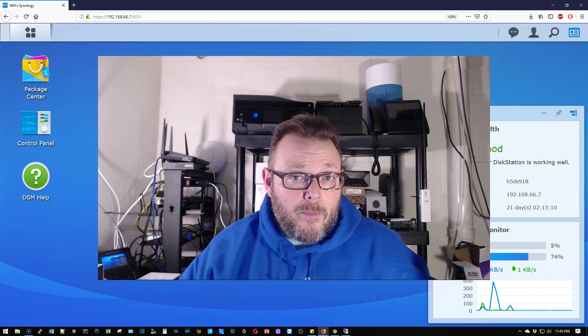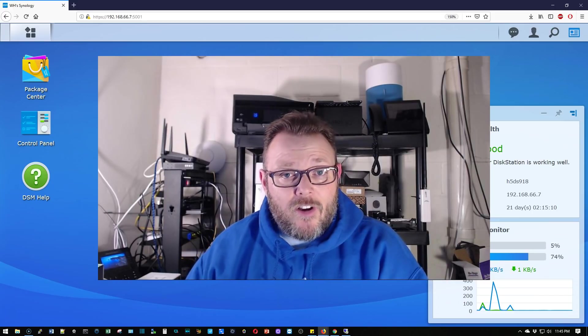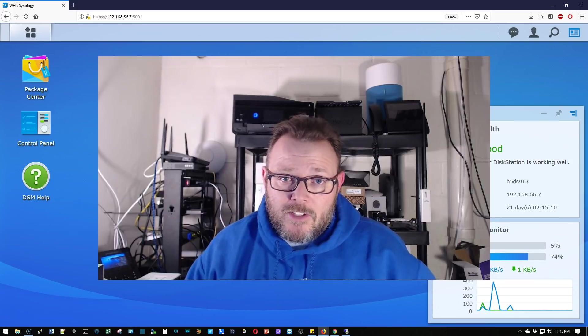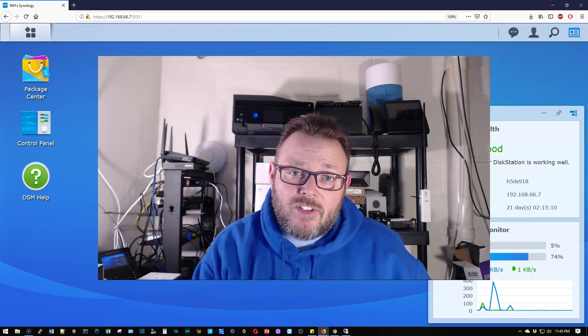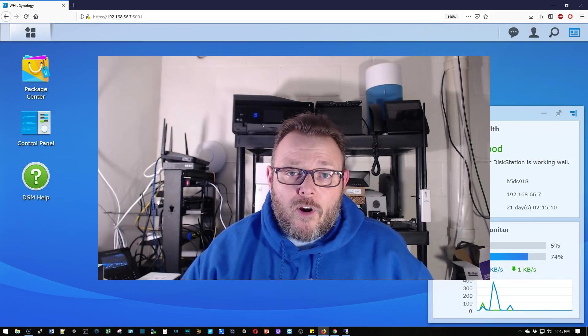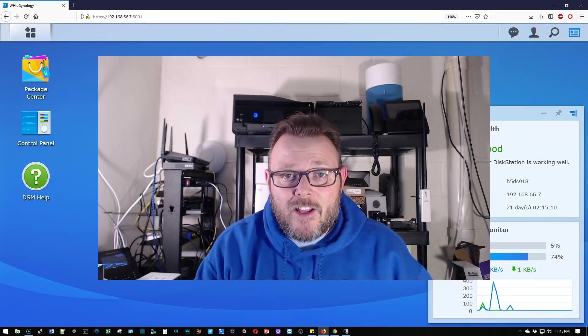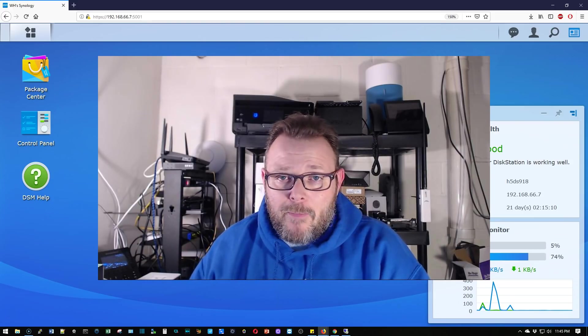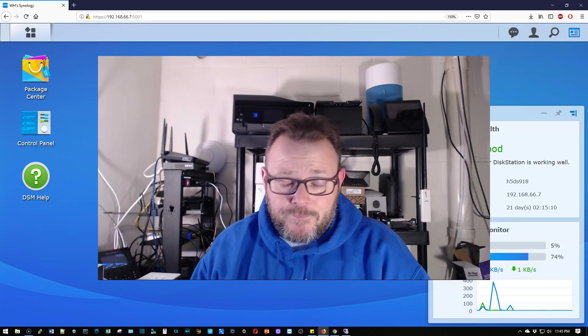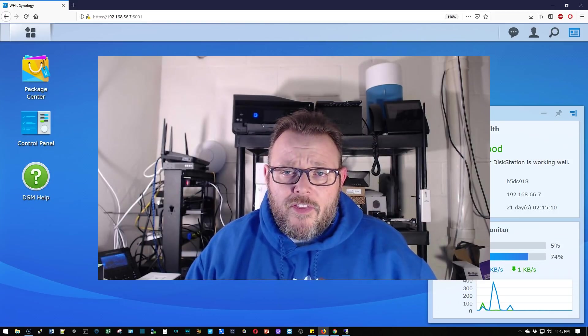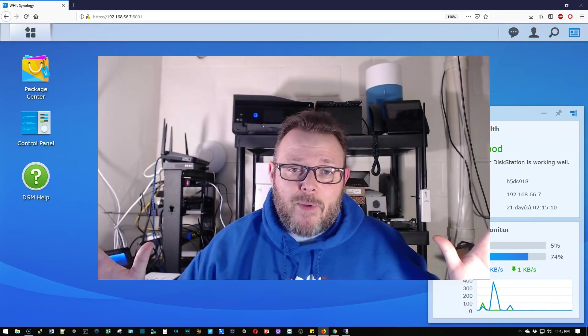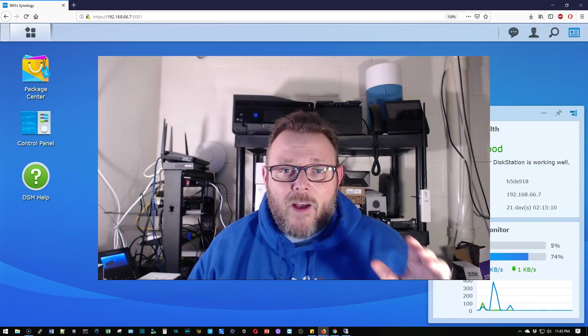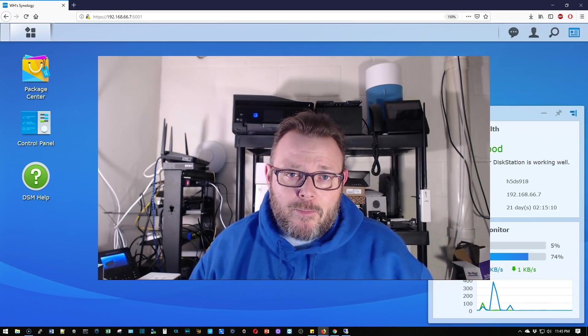So what is a bare metal backup? It's when you have an agent on a machine and it literally creates an image that sits on the NAS so that if something happens with your hardware, we can actually restore the entire image to the machine and you can be back up and running in just a few minutes. So I can't even say enough about this software. We're going to go install it, talk about it, and get a bare metal backup going.